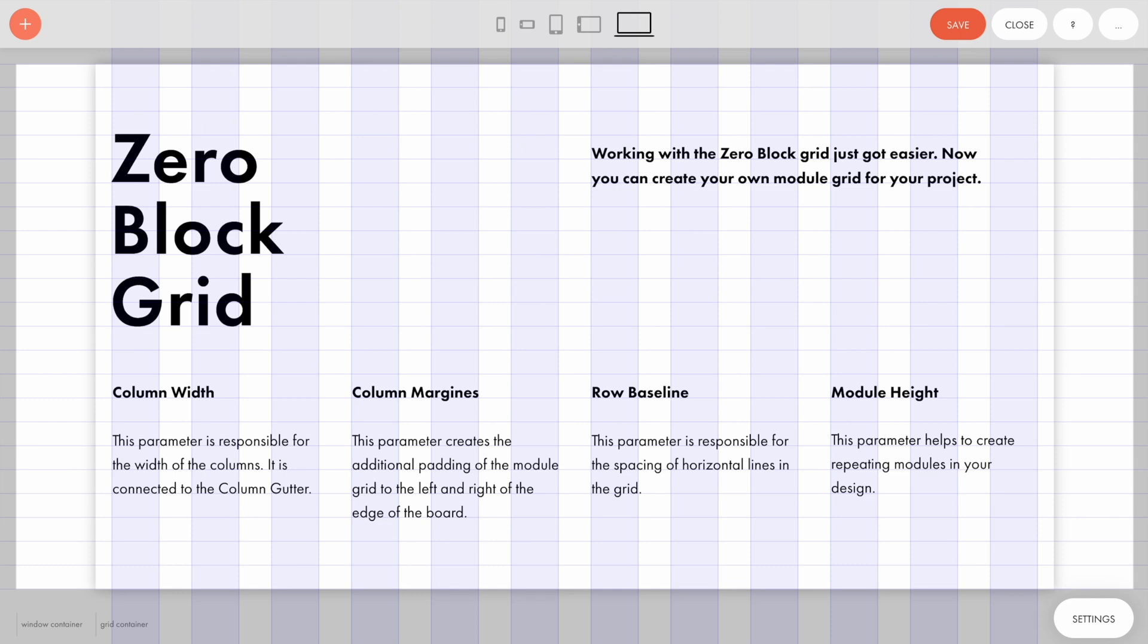Hi! This video is about a feature allowing you to set up a custom modular grid in Zero Block. You can set the modular grid by yourself now.